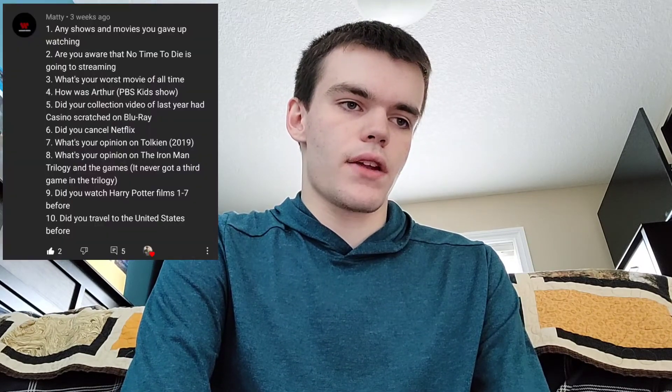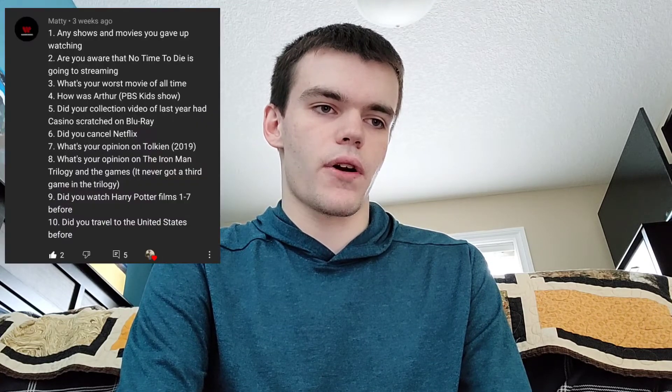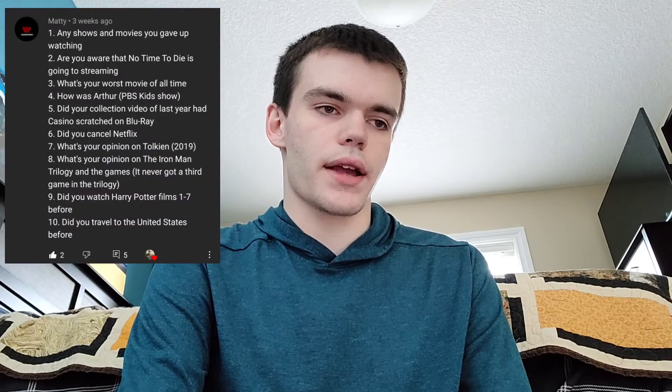The next question from Maddie is: are you aware that No Time to Die is going to streaming? It hasn't been confirmed that it's going to streaming yet, but it might. I think it's still going to get a theatrical release, but we'll have to wait and see. The next question — what's your worst movie of all time — I already answered that one, so let's move on.